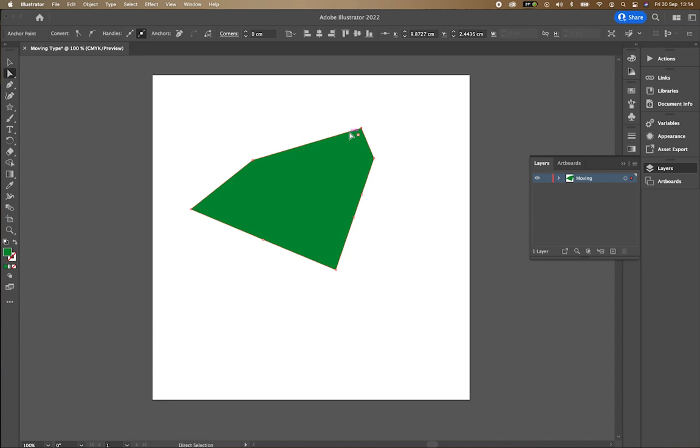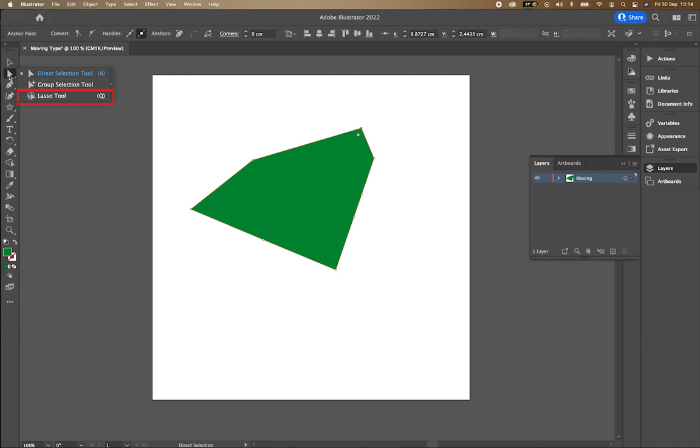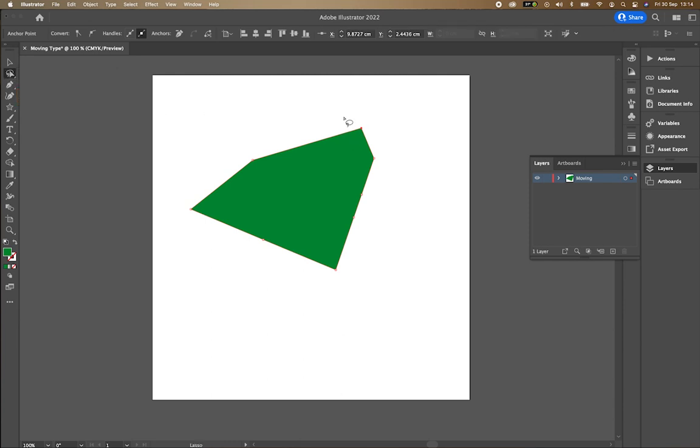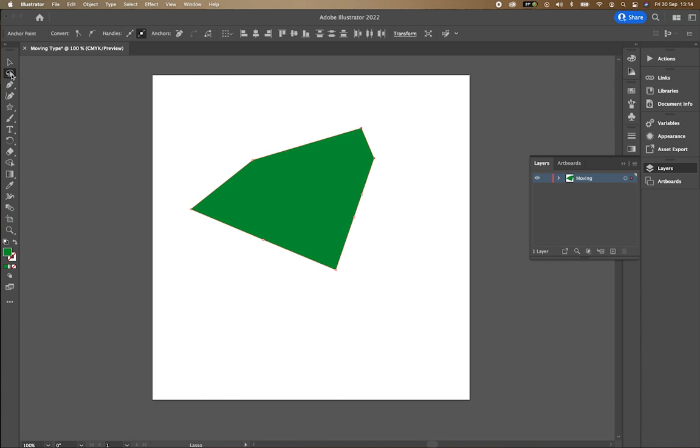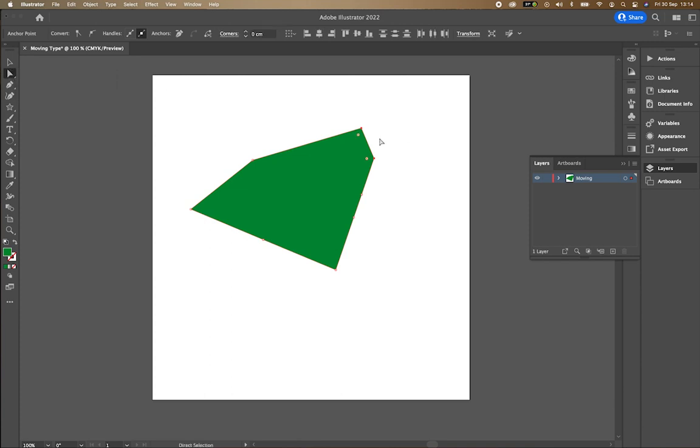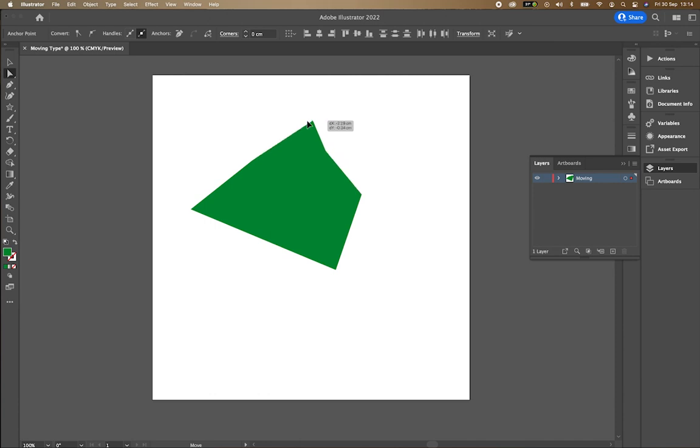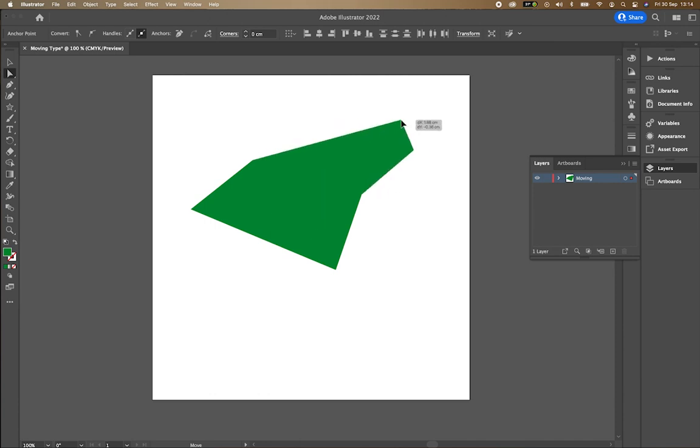If, for example, you wanted to select multiple anchor points, you go to the lasso tool, which is if you double click on the direct select tool and then go down to the lasso tool. I can just draw a circle around those different select points, go back to my direct select tool and I should be able to move them like that.